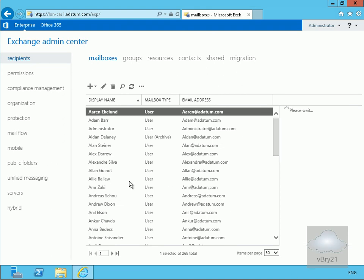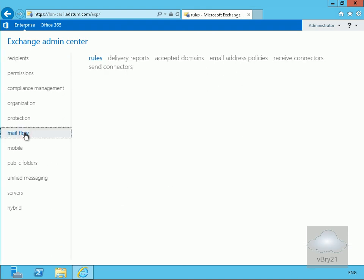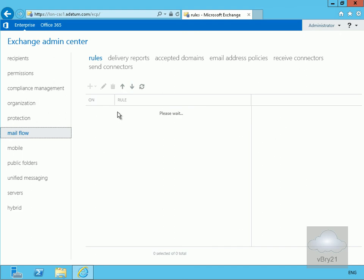What we have here is our mail flow tab. We can have a look at things like our receive connectors and our send connectors, so we can see how SMTP is configured.